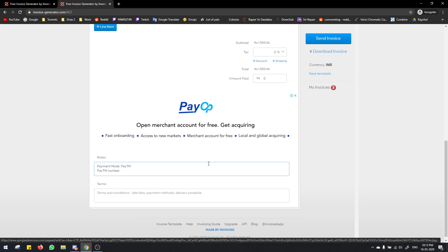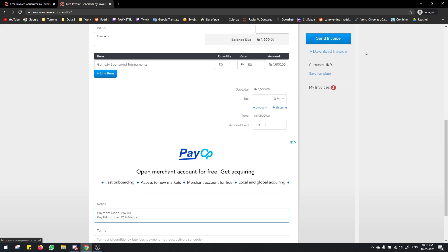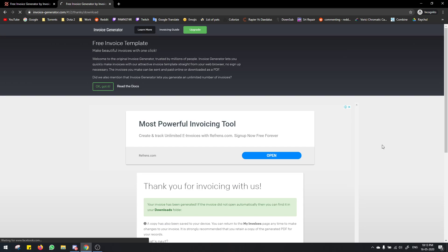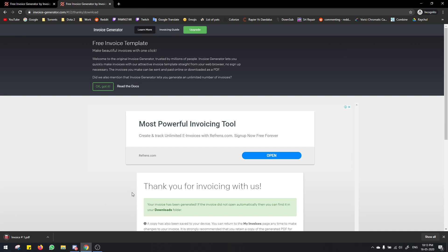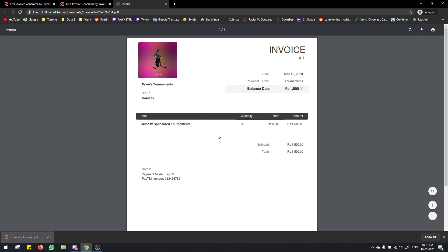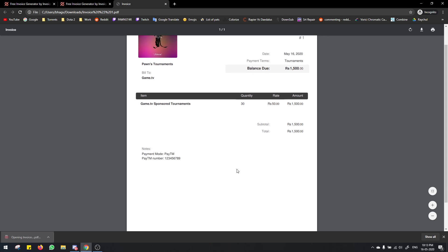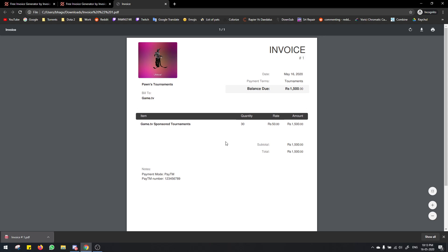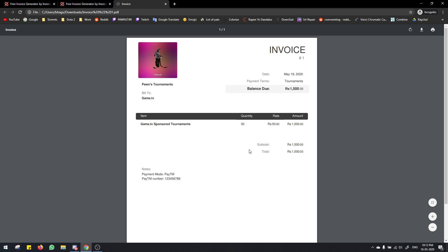Then you click on download invoice. Once you do that you have your invoice ready and this is how it looks, it's pretty neat. That's it, you have to use this and send the email. Thanks for watching the video guys.